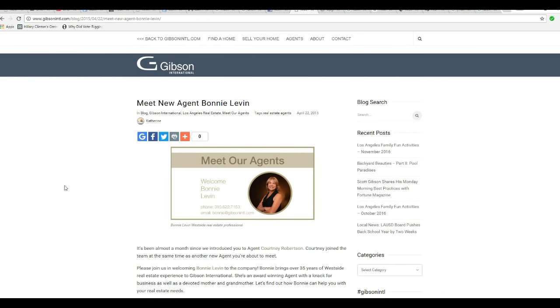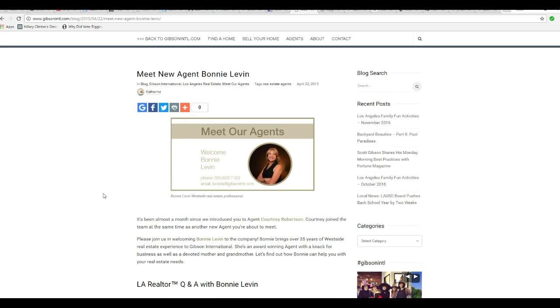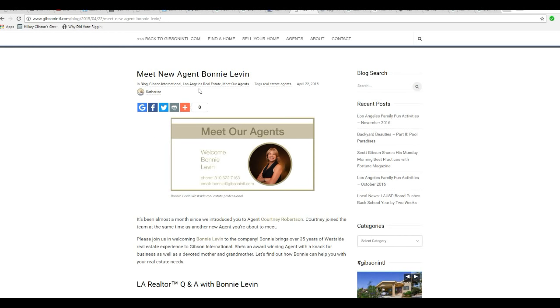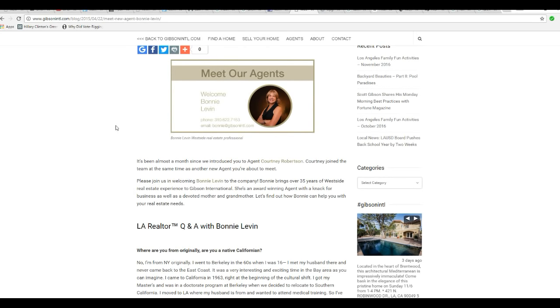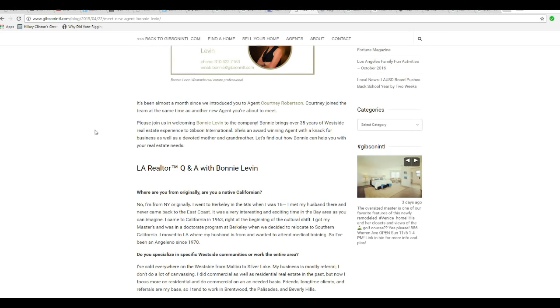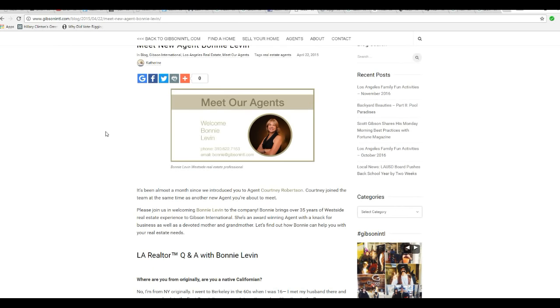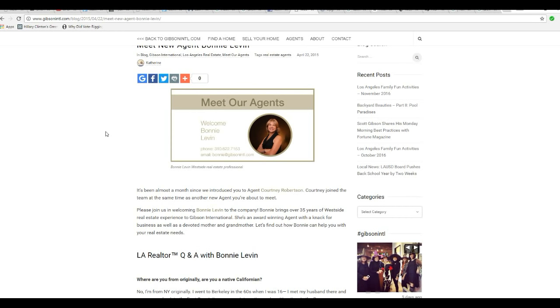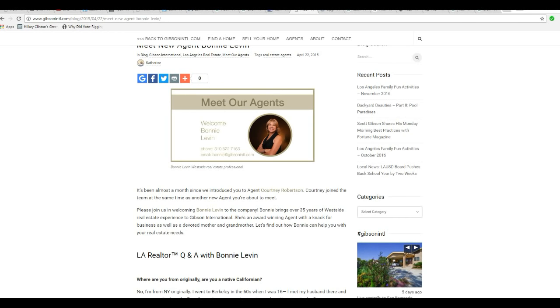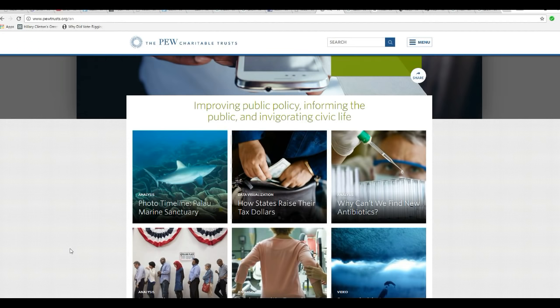Now, for Bonnie, the Uber driver. I didn't make this up. This was in the email. I found out who she is. Meet new agent Bonnie Levin. This is dated April 22, 2015. She works for Gibson International. She is a real estate broker. Why is this important? Because that's one type of person who would be able to secure a property where these pedophiles could go and have their fun. That's Bonnie, Bonnie the Uber driver.